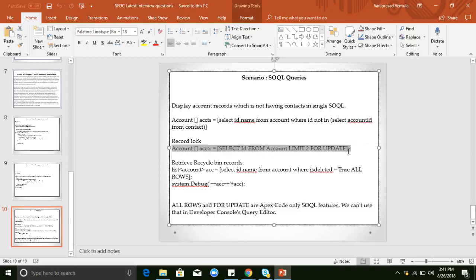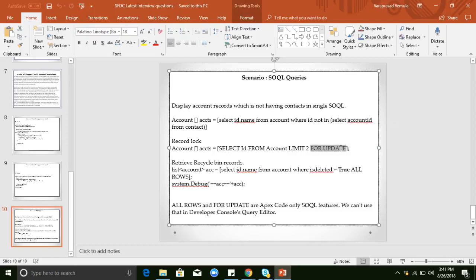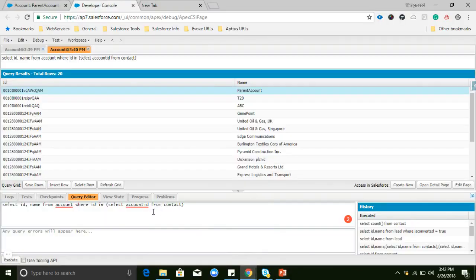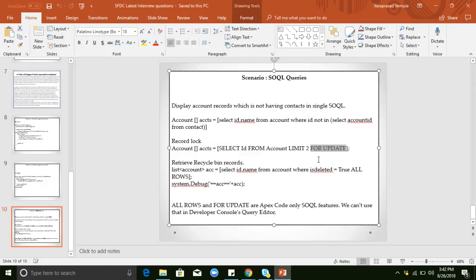FOR UPDATE will not work in the Developer Console — it is only available in Apex code, i.e., Apex classes only. We cannot use FOR UPDATE in the Developer Console query editor; it will not be supported there. This keyword is only available in Apex classes and triggers. If an interviewer asks how to lock a record in an Apex class using a SOQL query, we can directly say: use FOR UPDATE in the SOQL query.